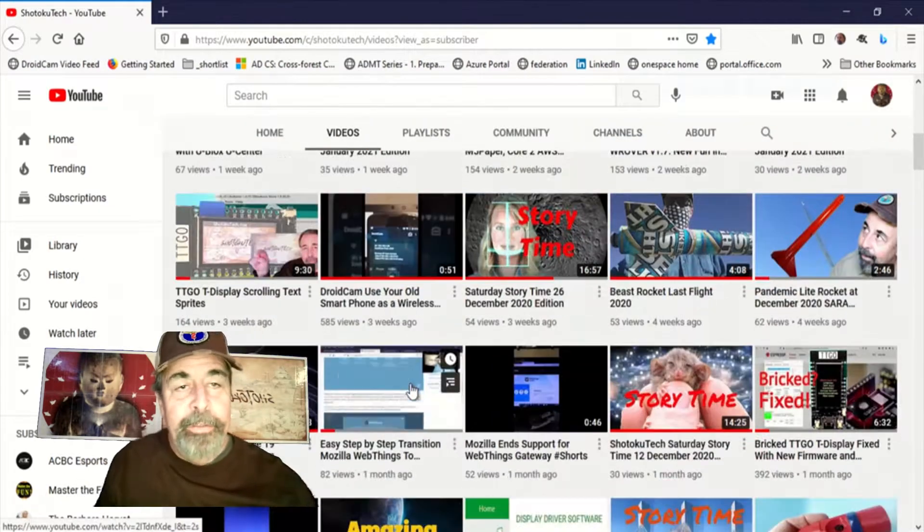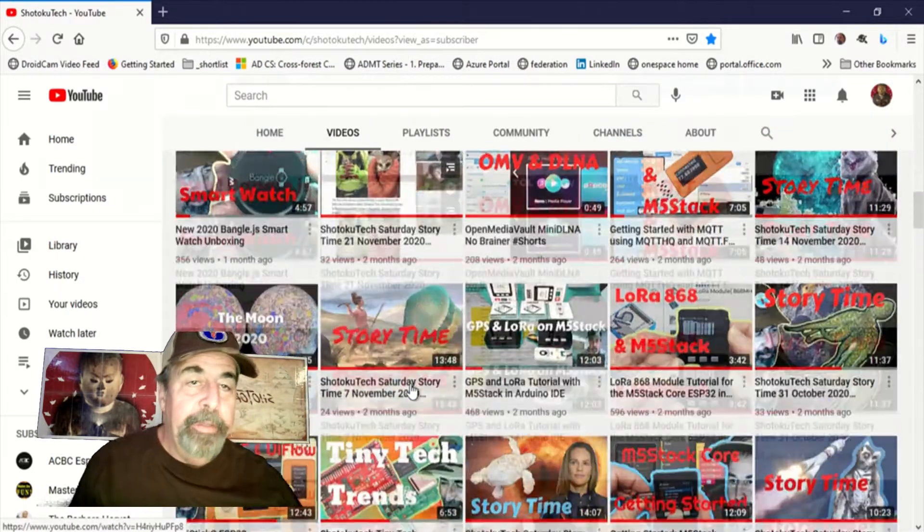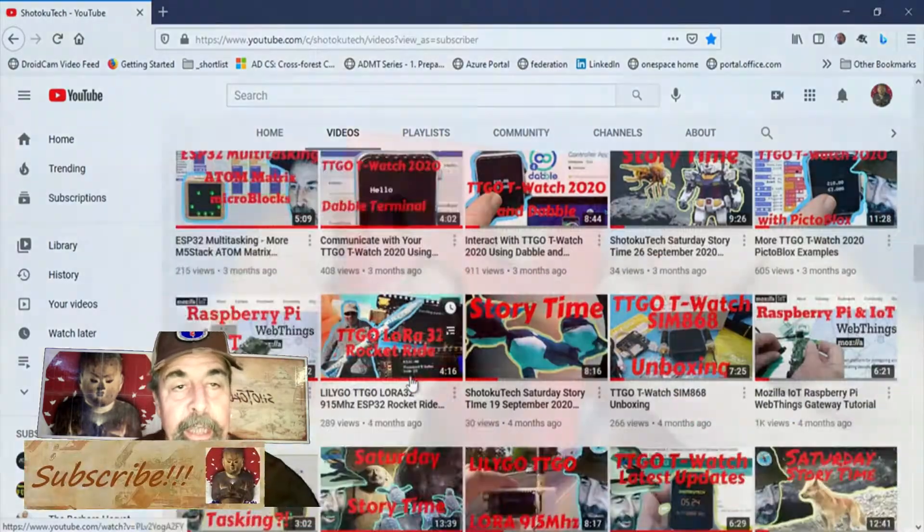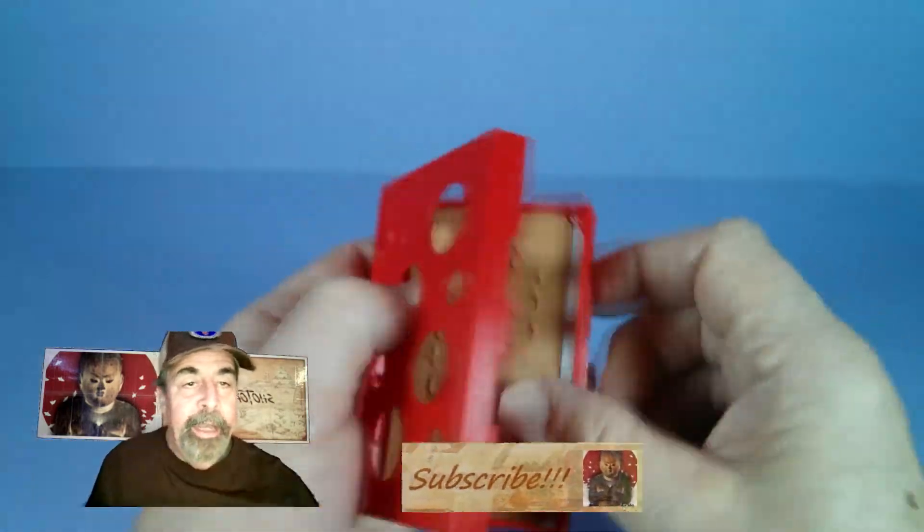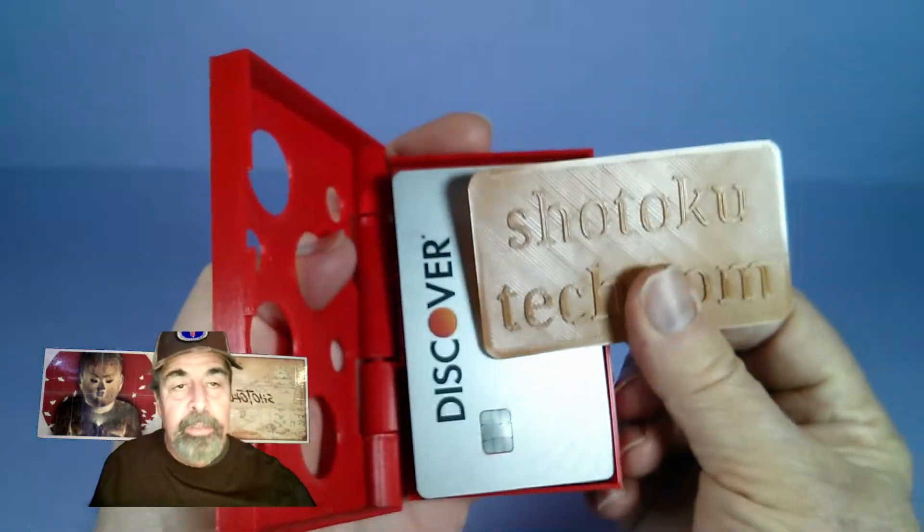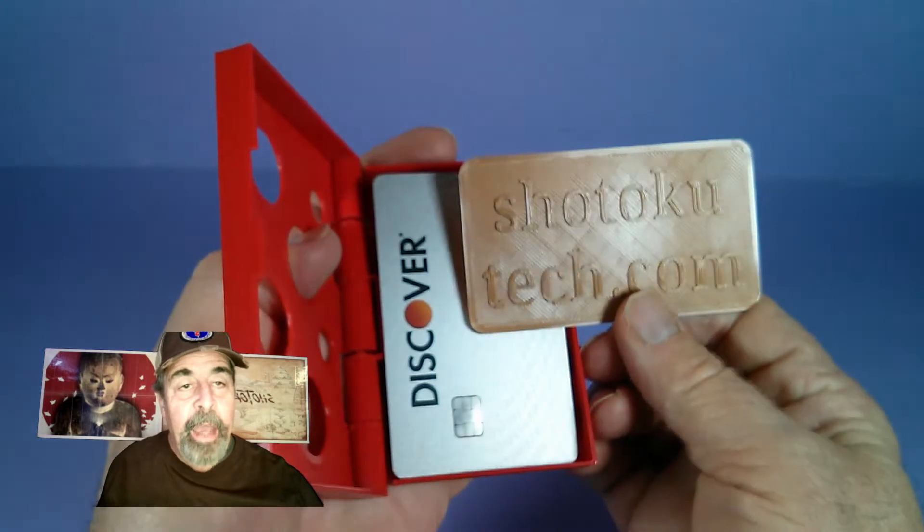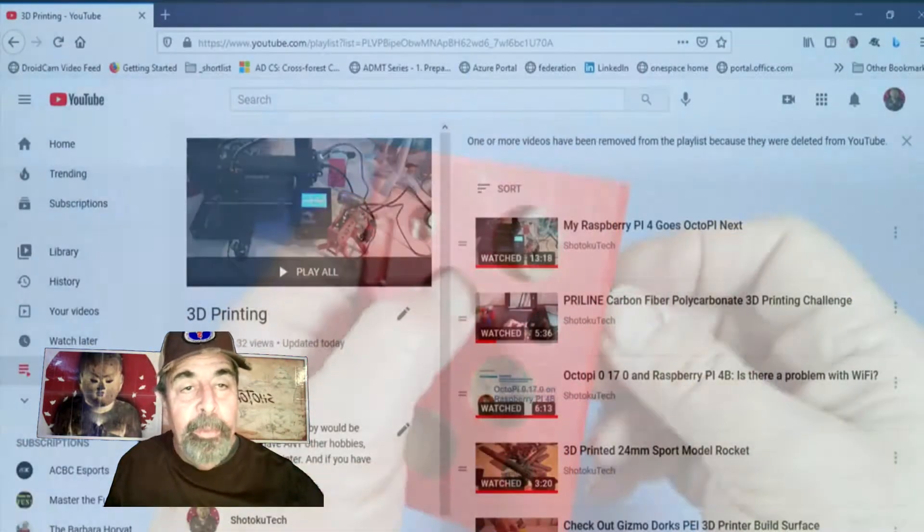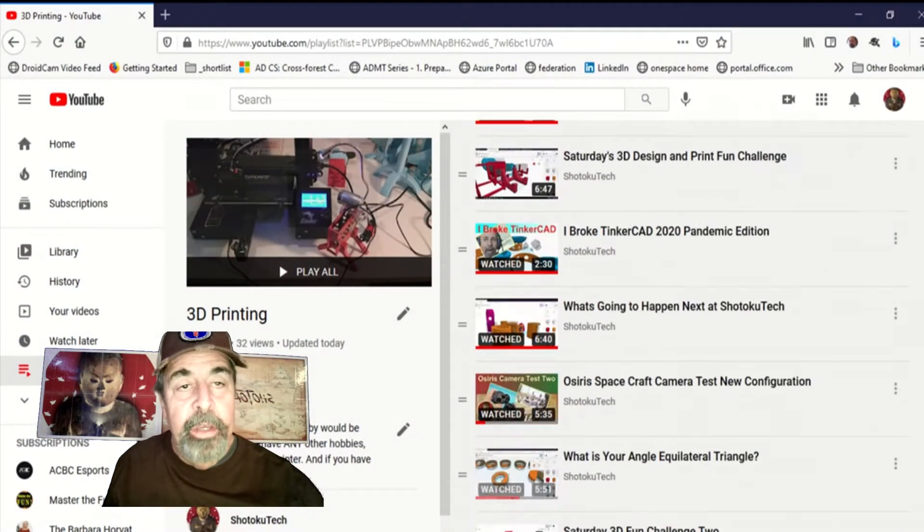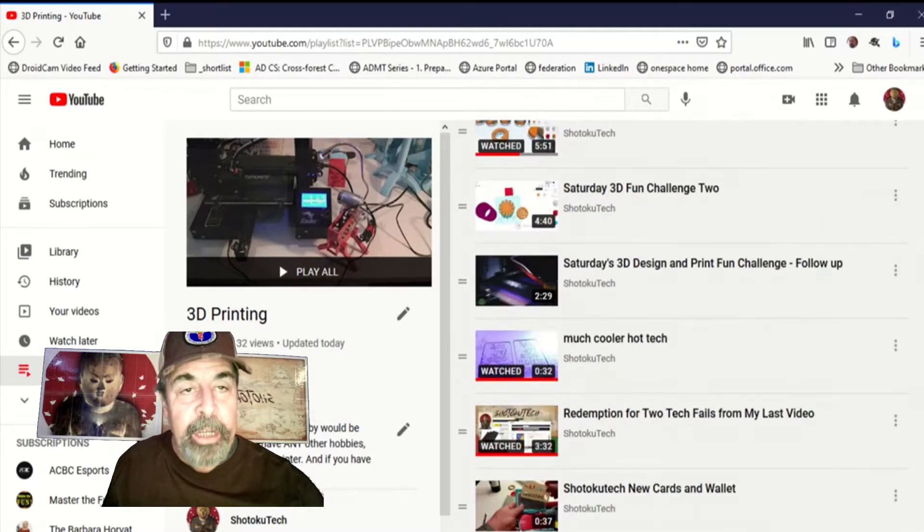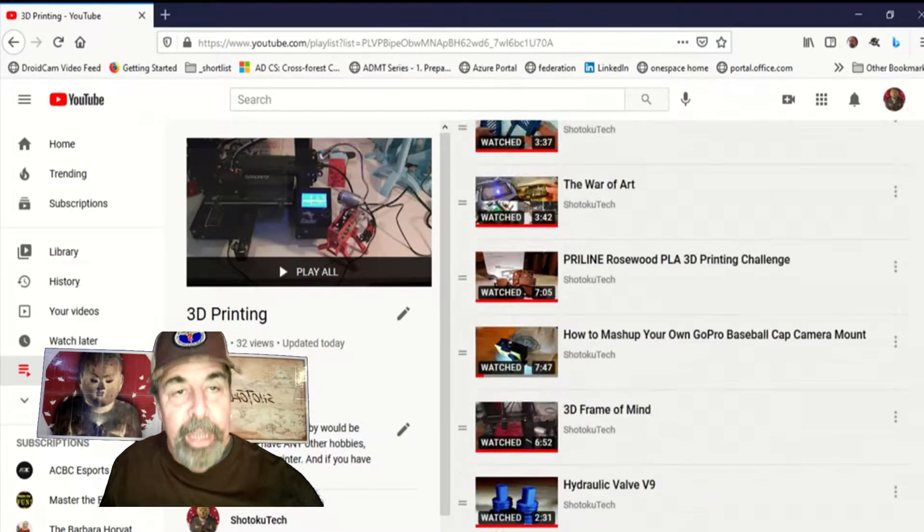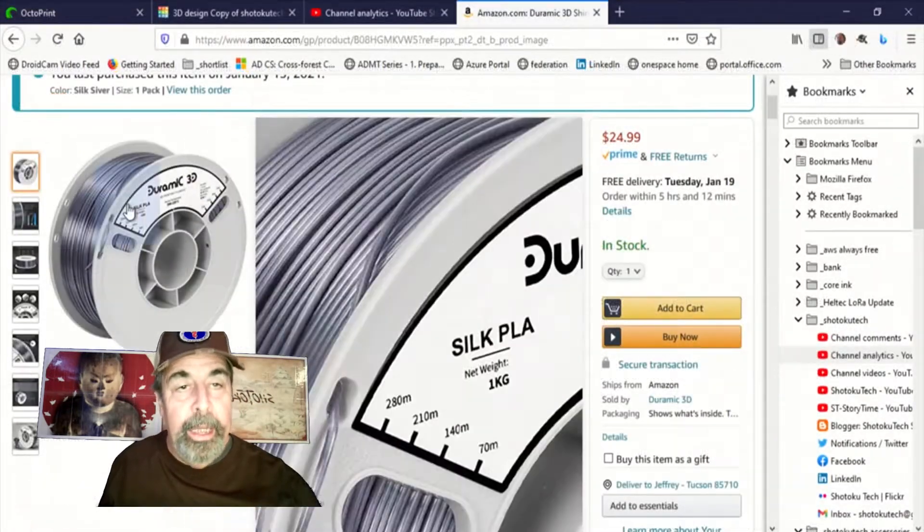Hi, welcome back to Shitoku Tech. So I was at the local grocery store checking out and I went to give the courtesy clerk my business card for my YouTube channel and he said, I'm already subscribed. I really like your 3D printer videos. So I figured I'd challenge printing this Duramik shiny silver silk PLA.